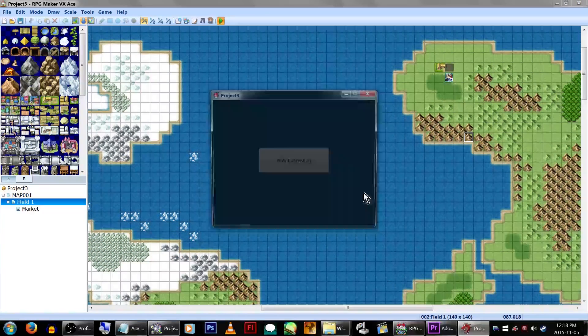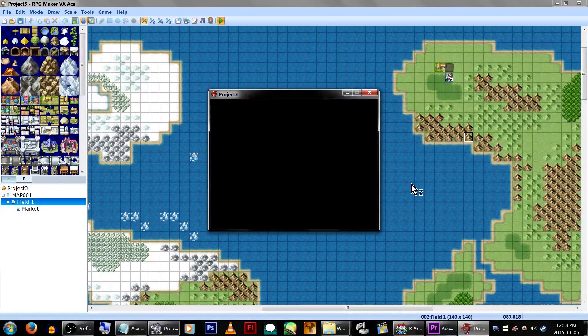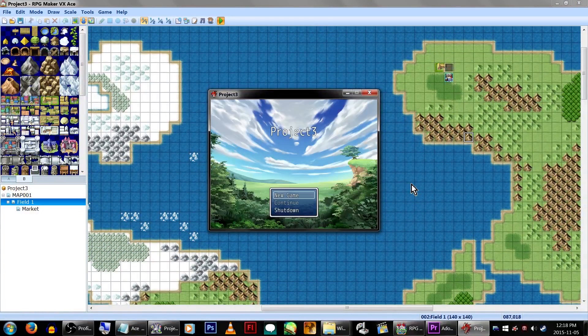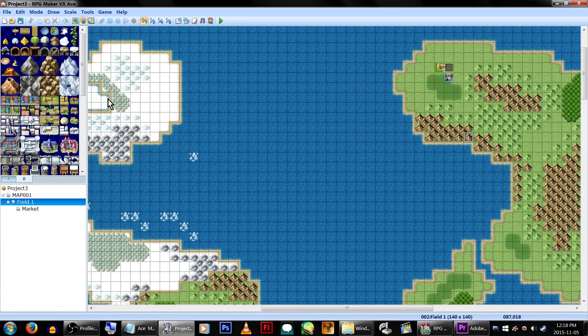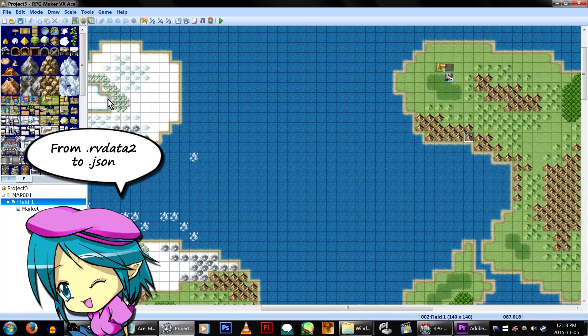Now play your game! Now close your game! Doing this will activate the script which will convert all your data into MV file types.